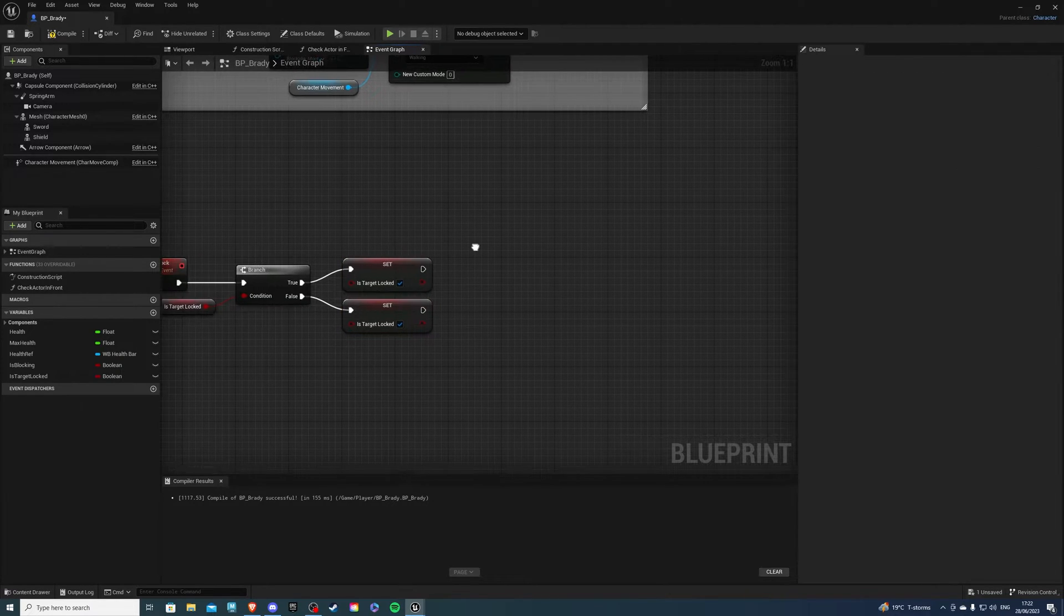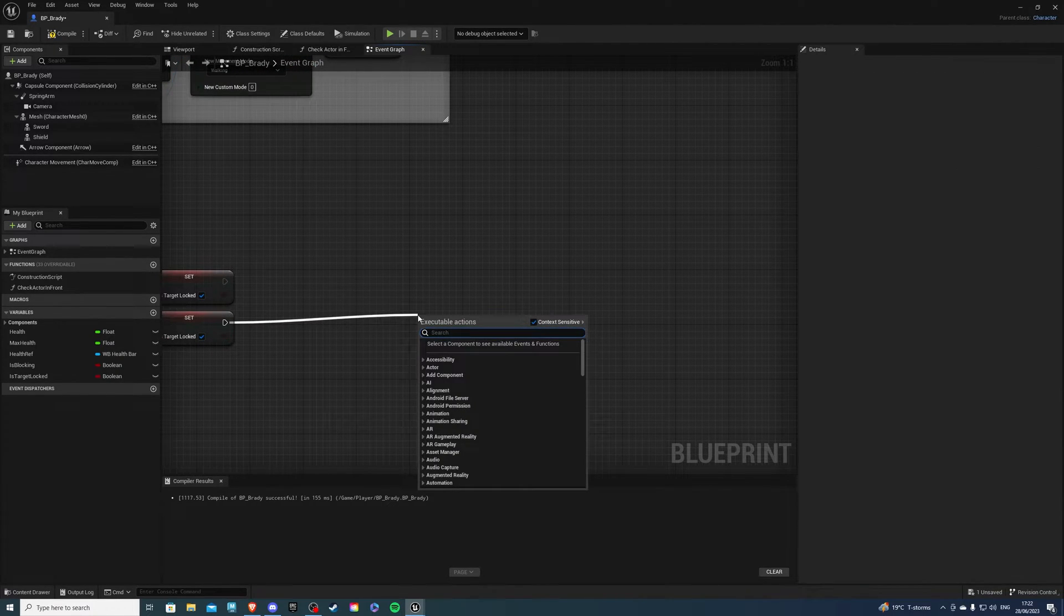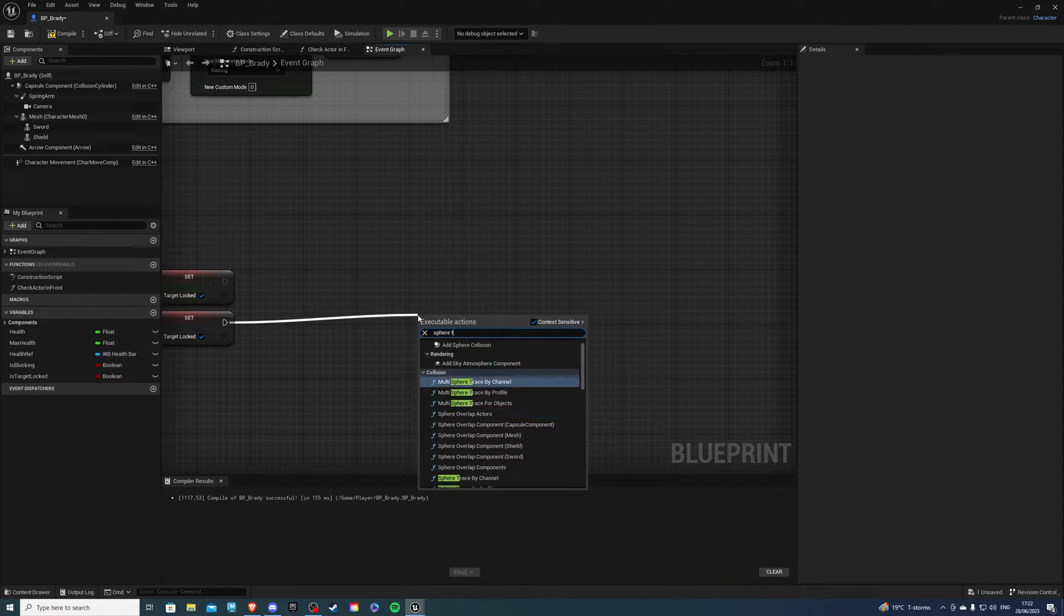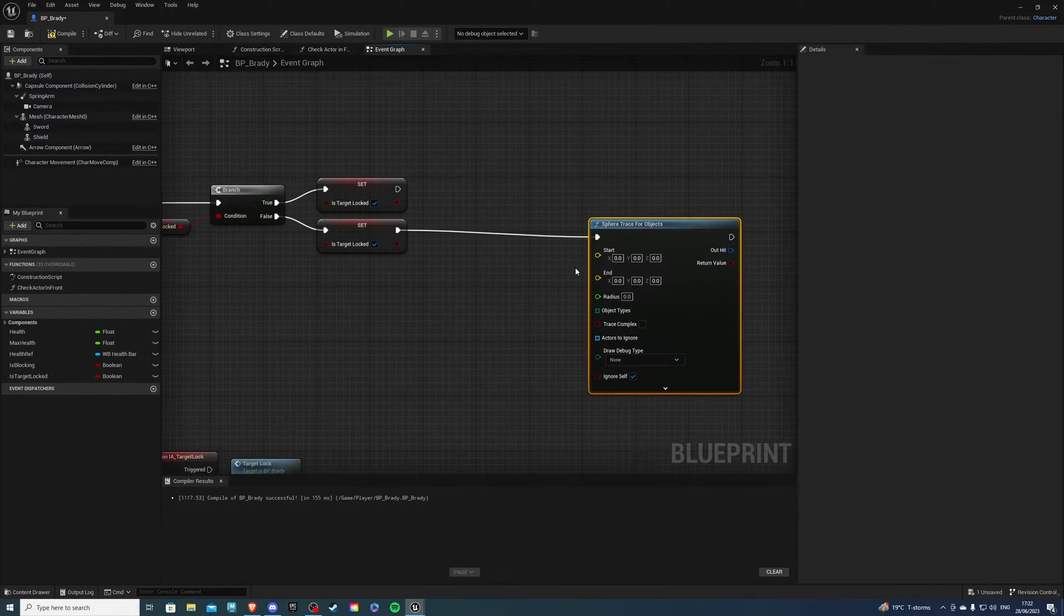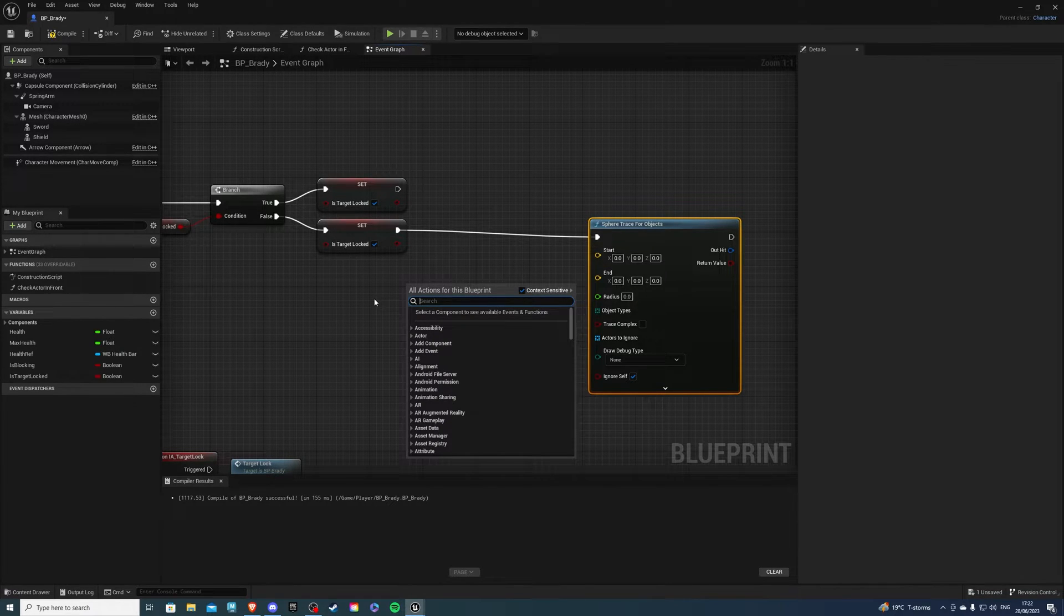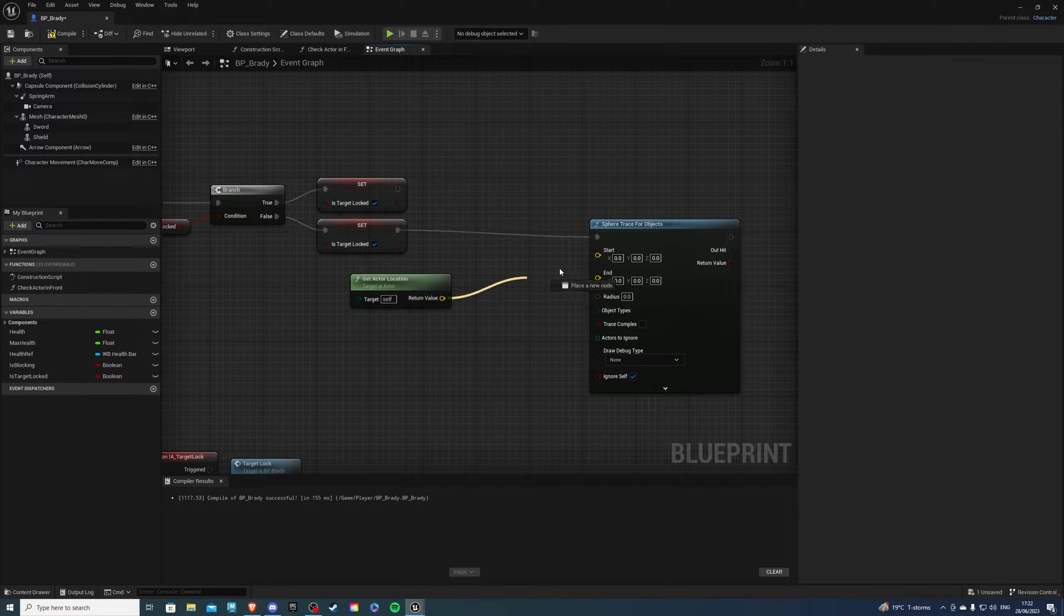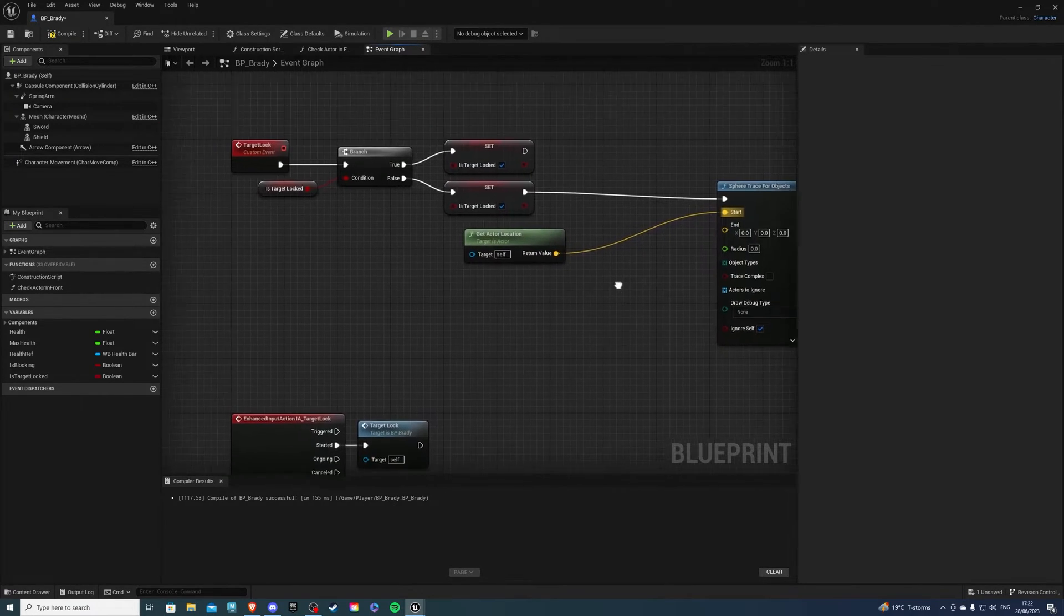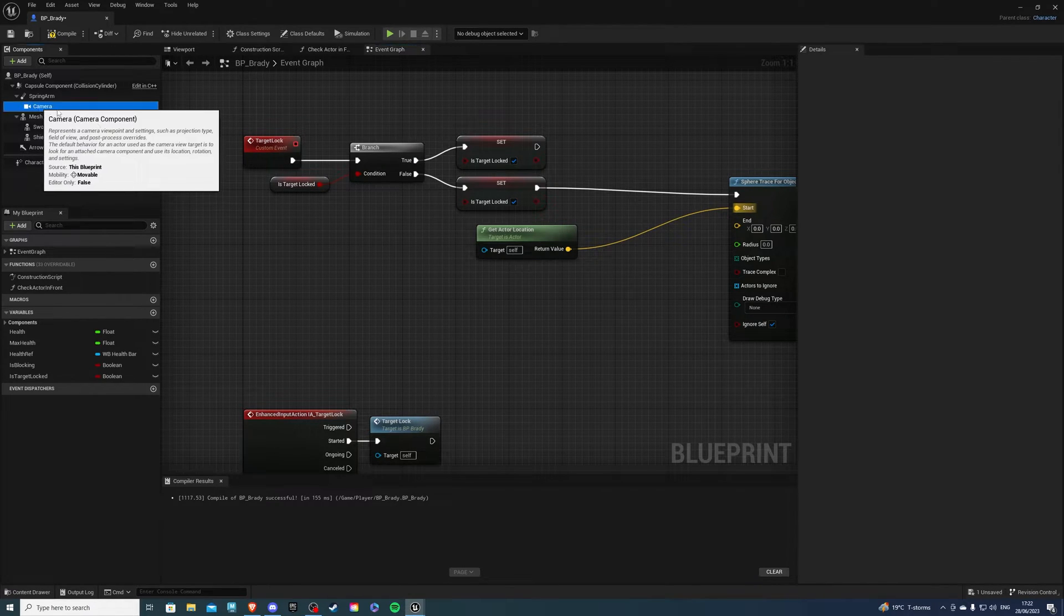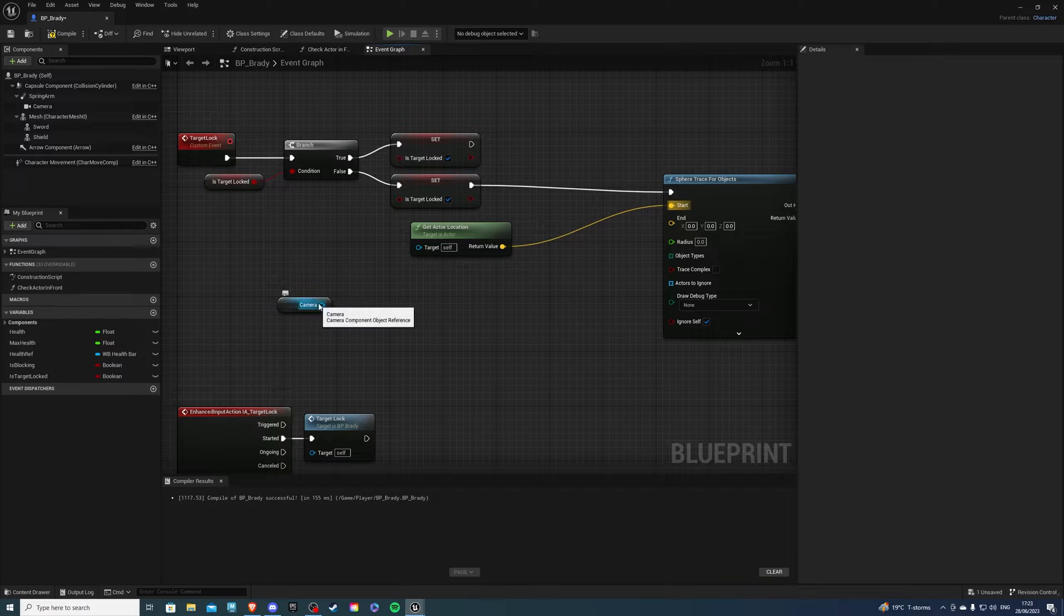So from the false let's drag out and get a sphere trace for objects and the start is going to be the position of our actor. So get actor location like so unplug it into start. Now for the end I want to grab my camera which is right over here so let's get this